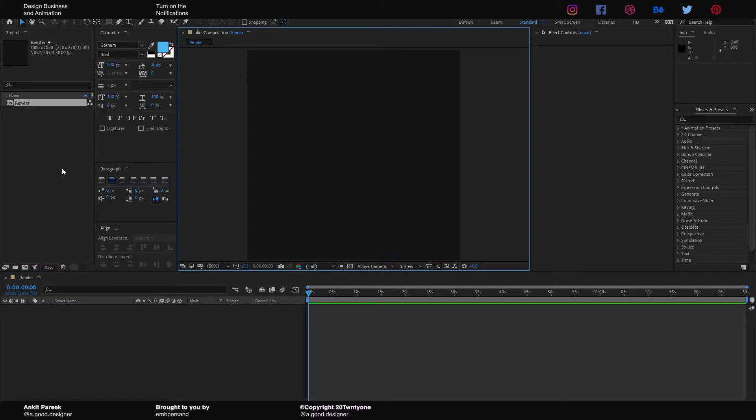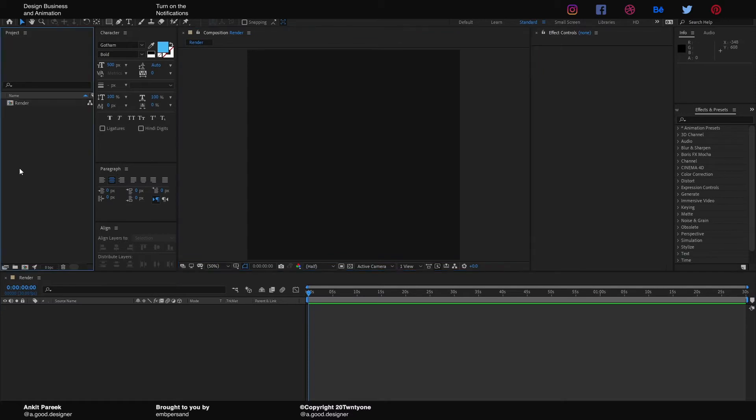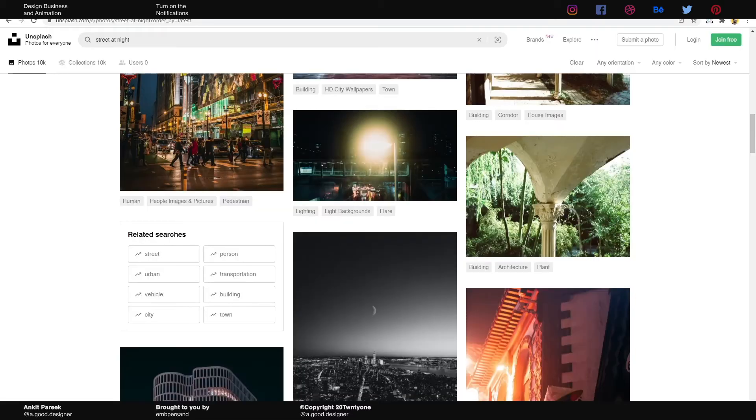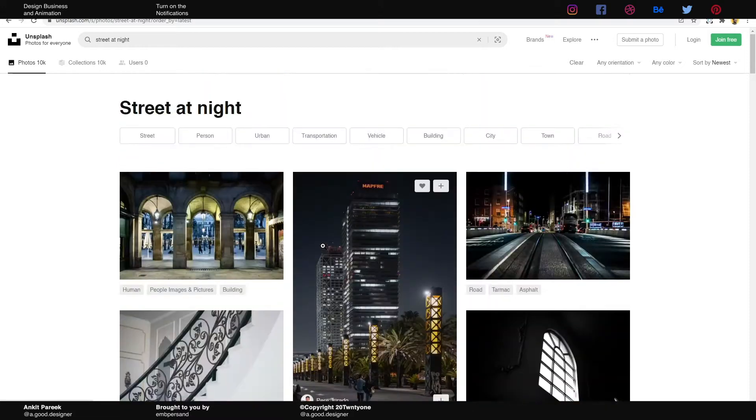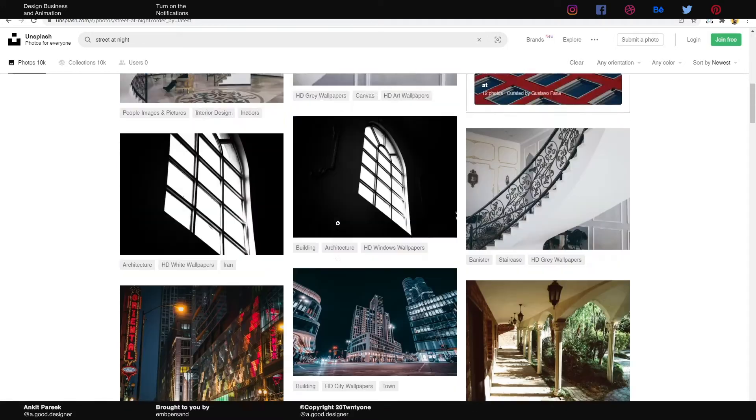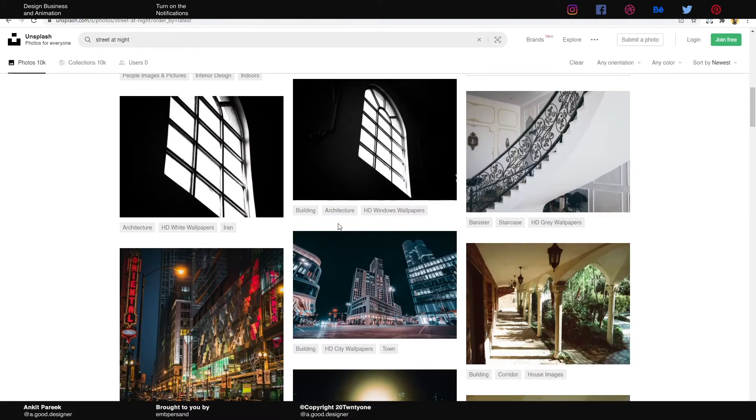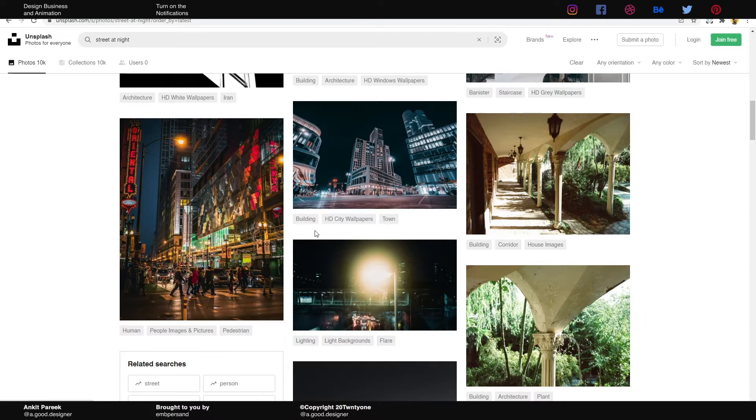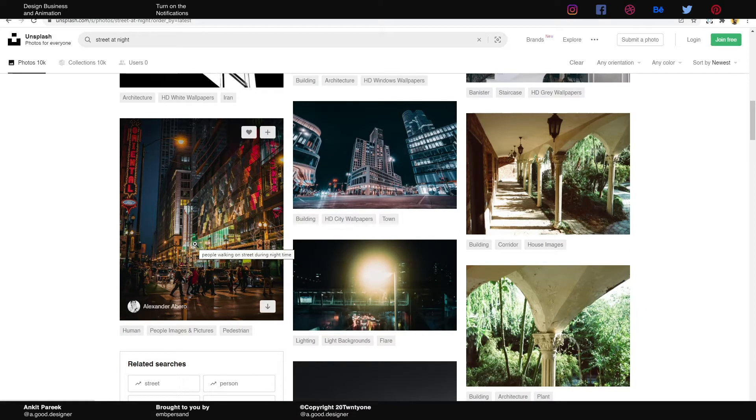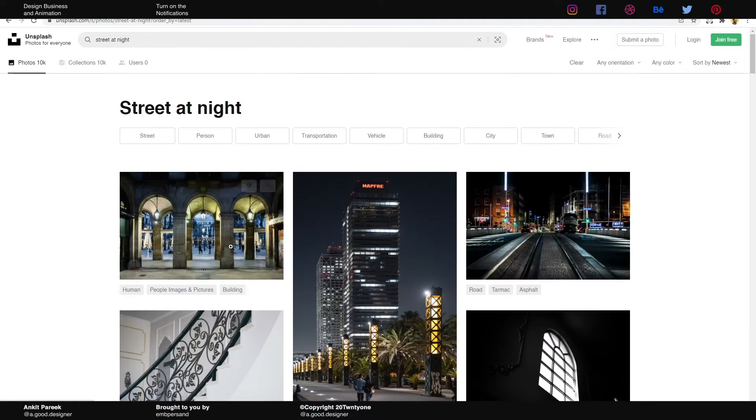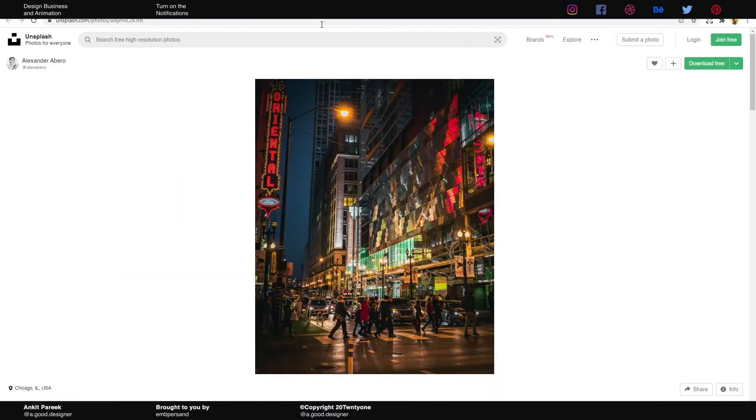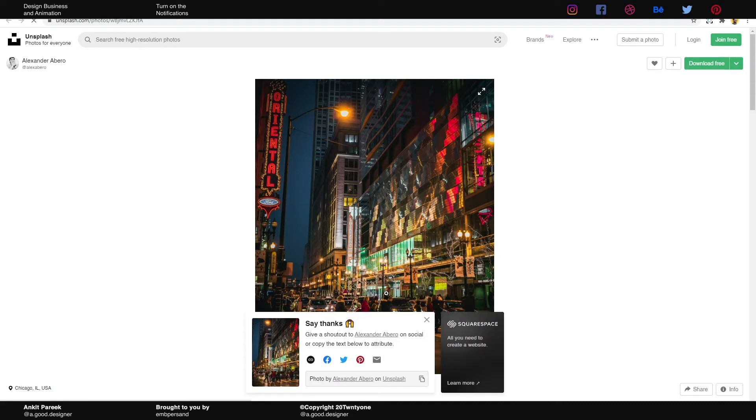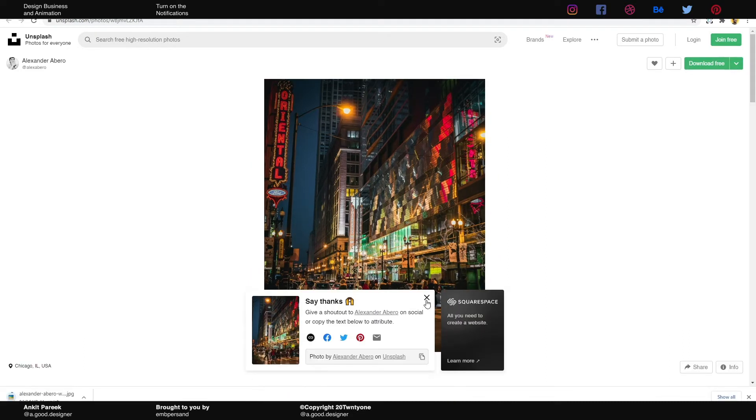When you have the composition ready, we will be going to Google Chrome and searching 'street at night' on Unsplash. If you don't know about Unsplash—it is not sponsored by the way—you can find free-to-use stock images there. We will be downloading this image for now. I'm gonna download it for free.